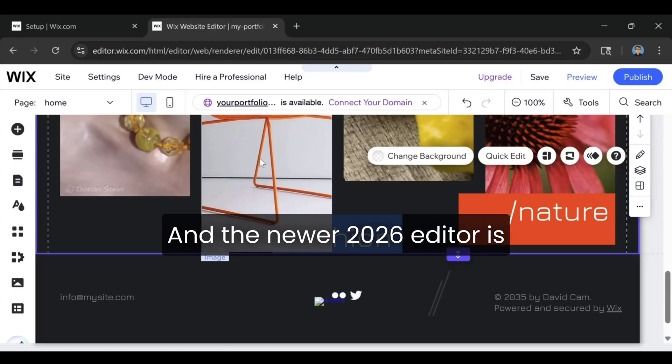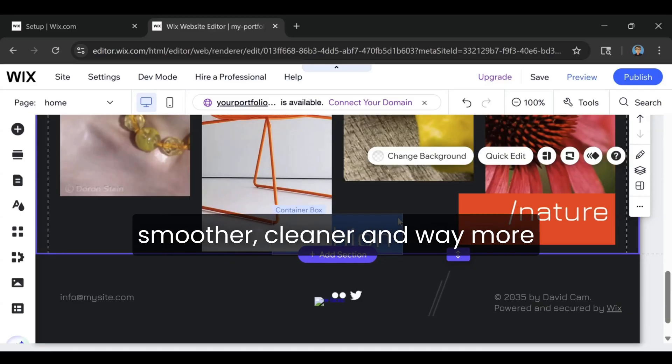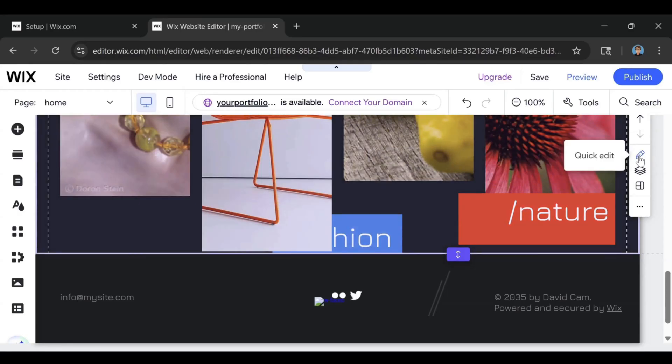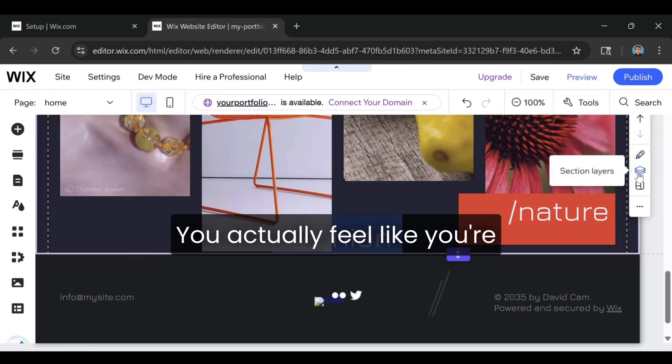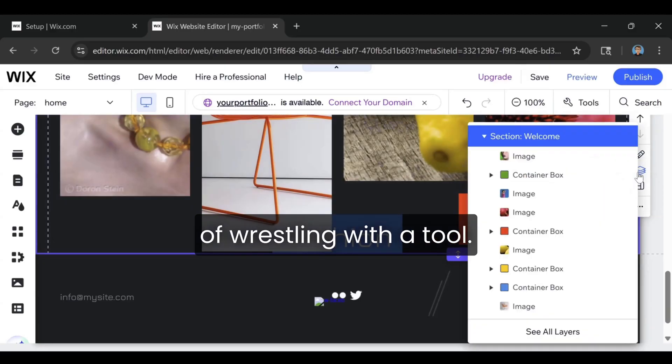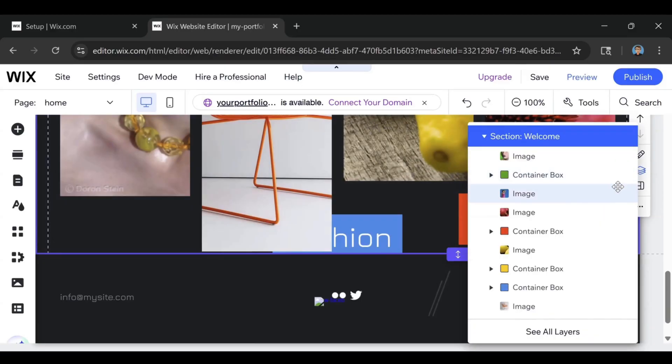And the newer 2026 editor is smoother, cleaner, and way more intuitive than people remember. You actually feel like you're creating something instead of wrestling with a tool.